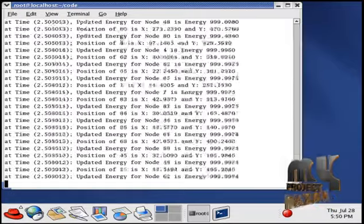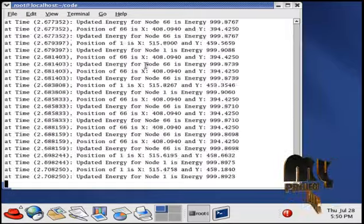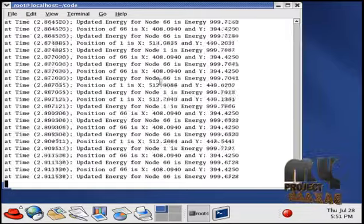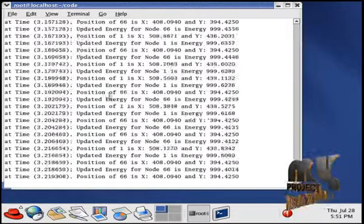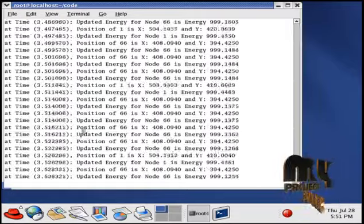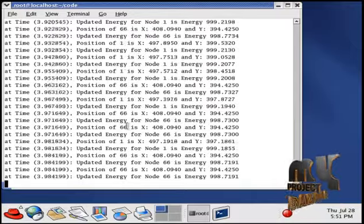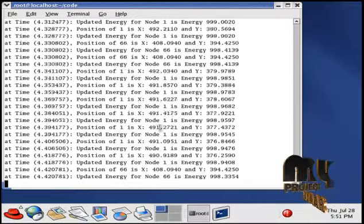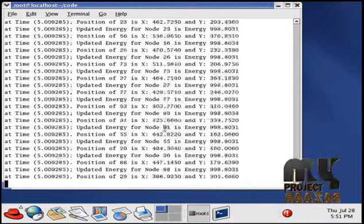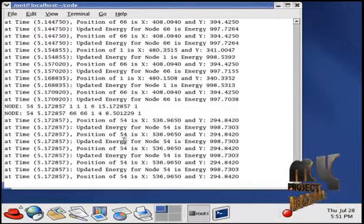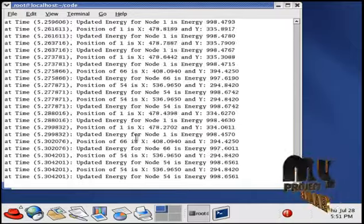Here 100 nodes are created and the code is running now. At various simulation times the position of each and every node is updated and the energy is updated.